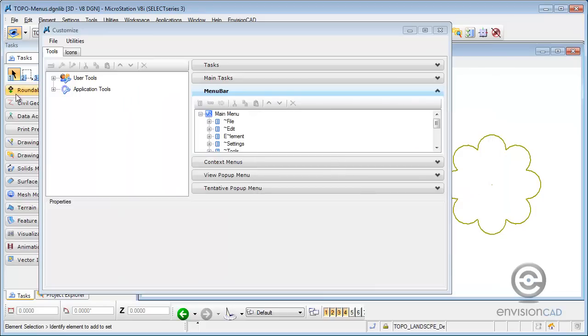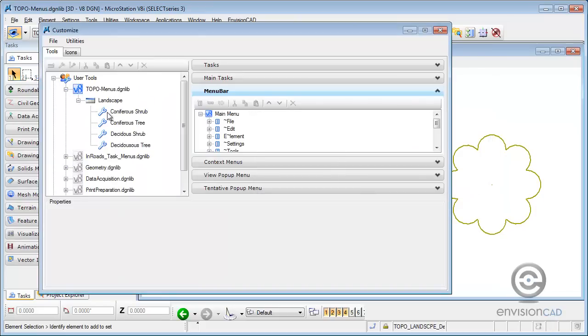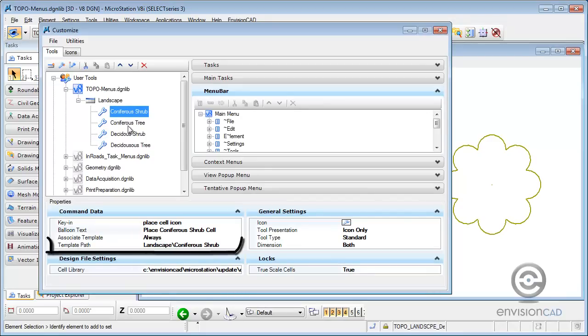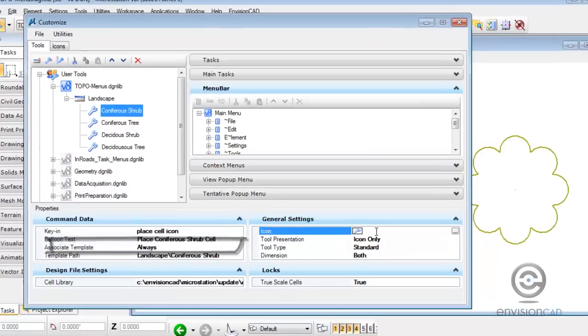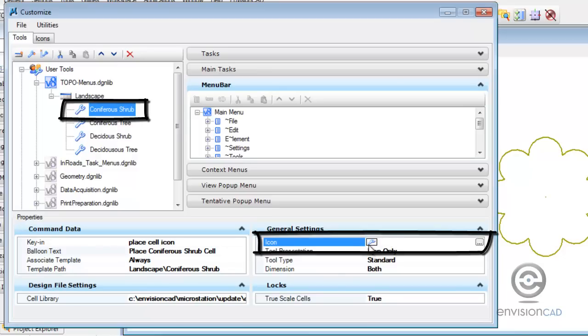And then I took that element template and then assigned it to a tool within the landscape toolbox, element template path. And then again, this is what I'm going to be working with or showing you now, is how to create a vector icon for MicroStation so it's not just that generic tool icon.